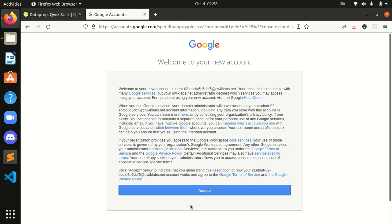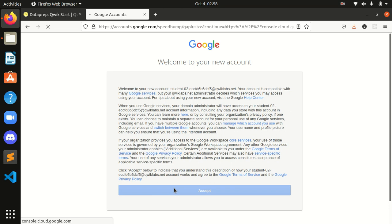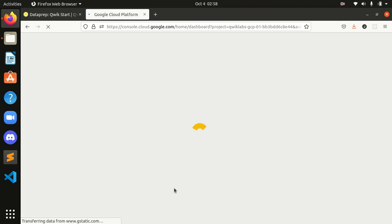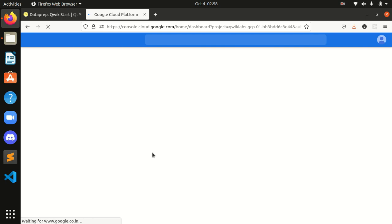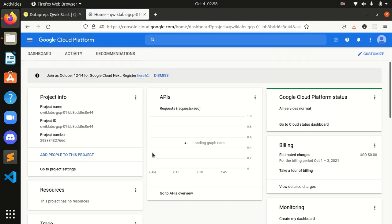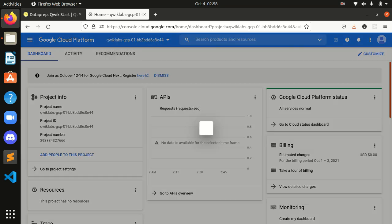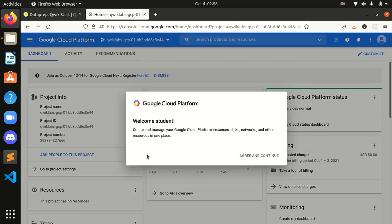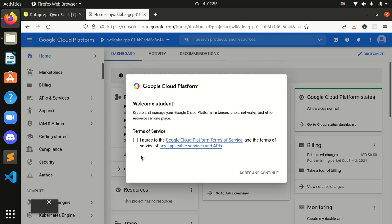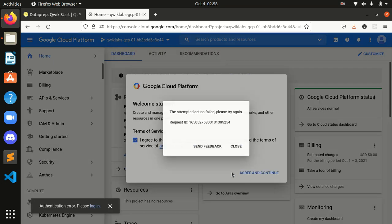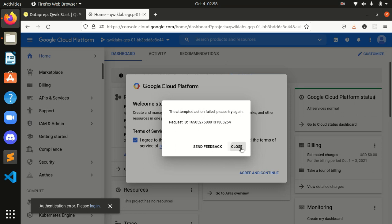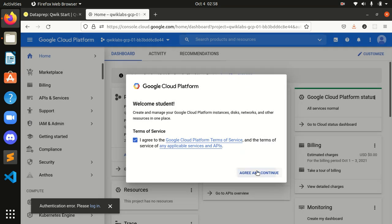And guys, these are some terms and conditions. Okay, we are here. Let's agree to the terms and service. Okay, something failed.